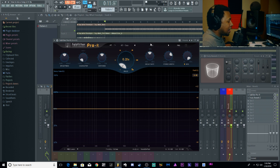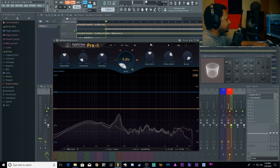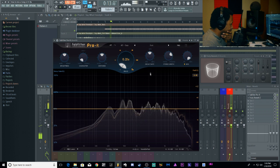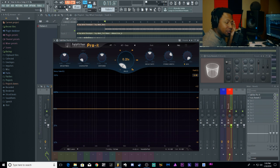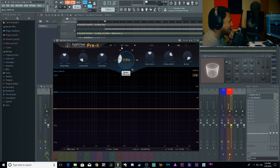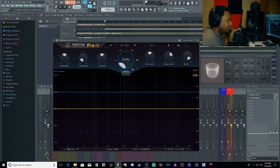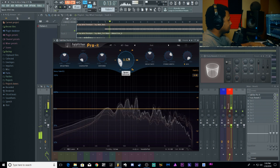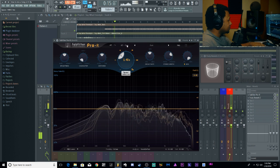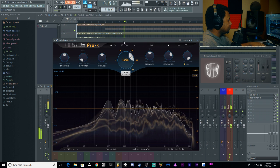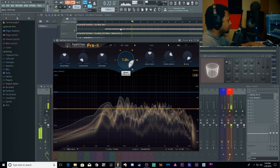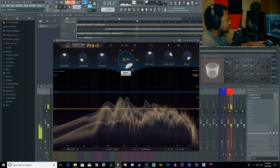At a low decay setting it sounds like it's in a small room — hardly any reverb on it at all. As I start bringing the decay time up, you can hear it getting bigger and bigger. You can really hear the tail grow as the decay increases.